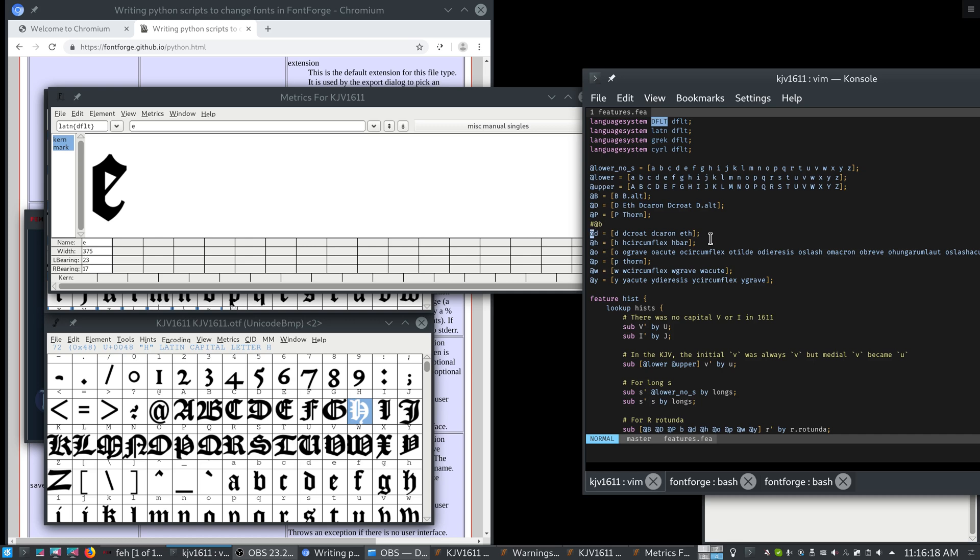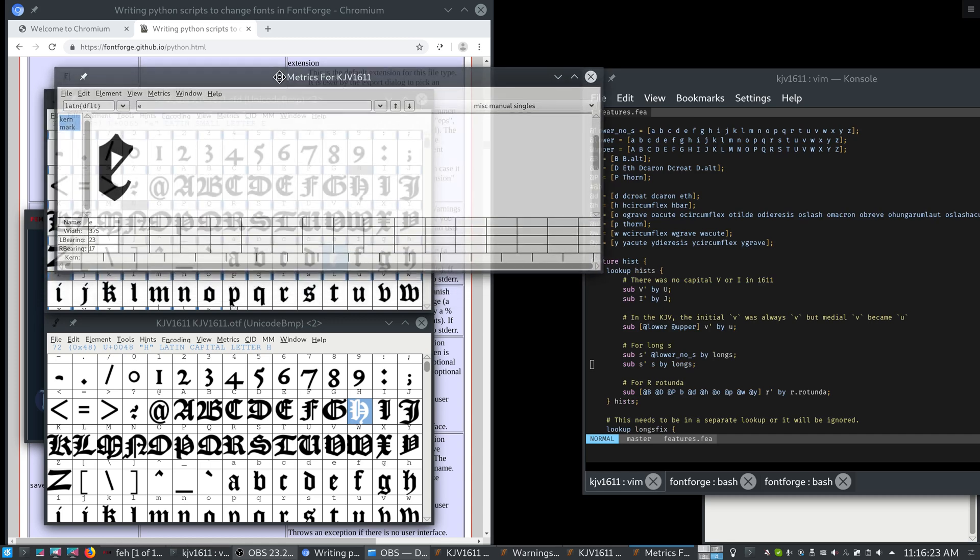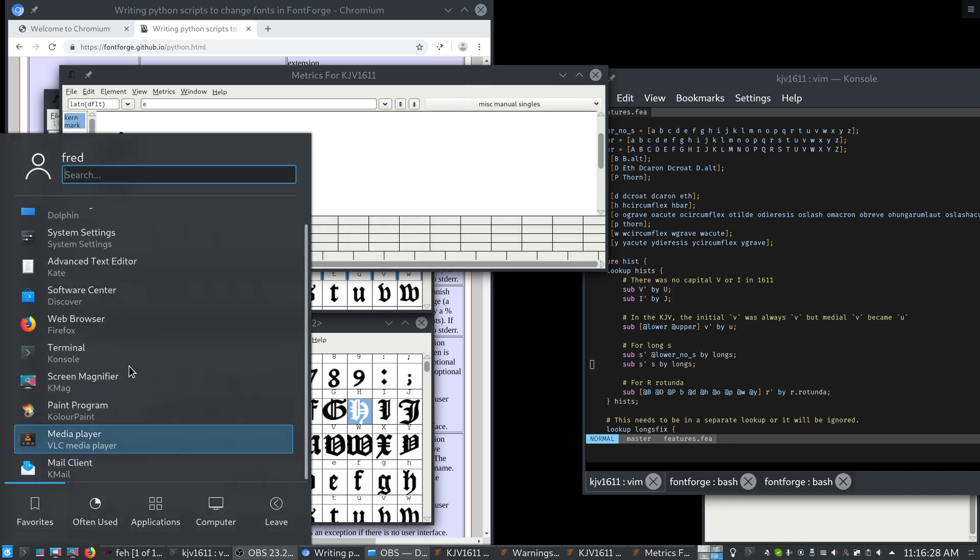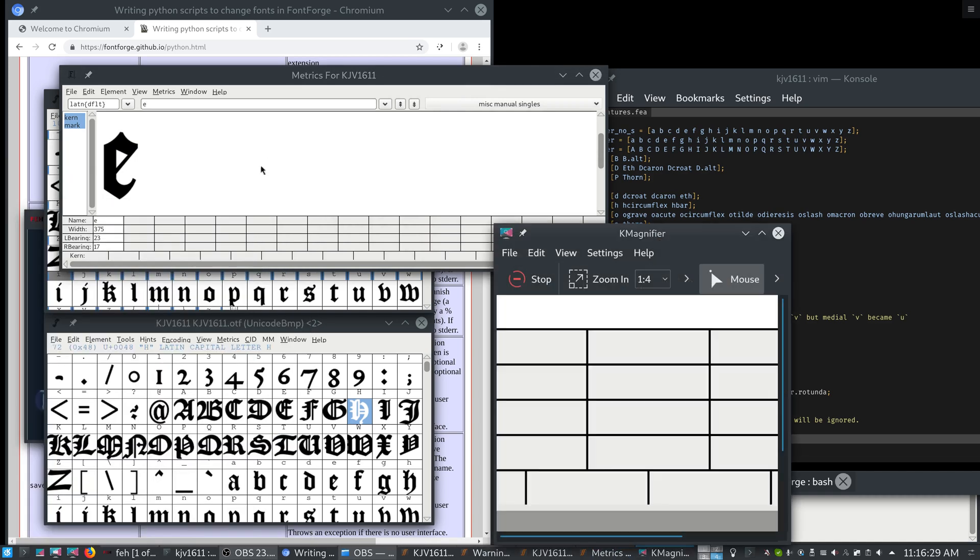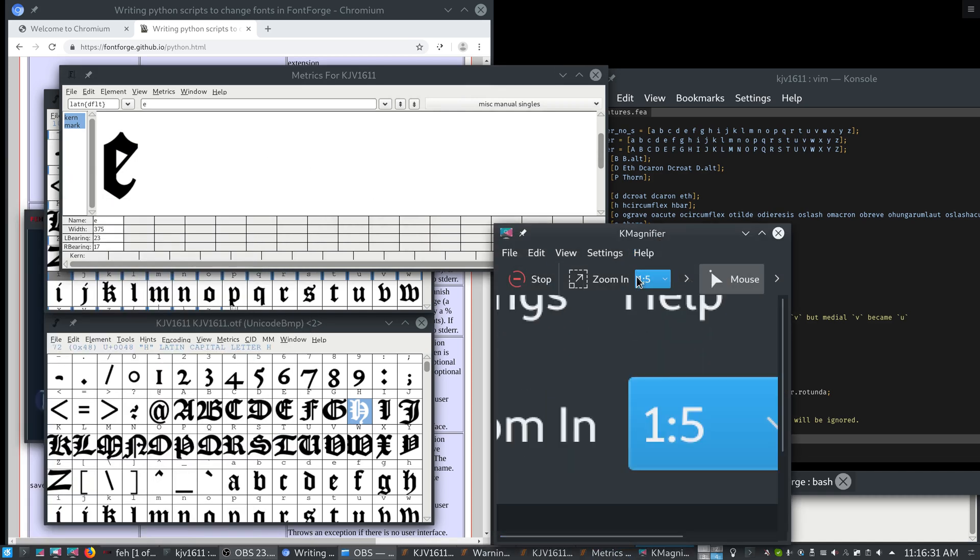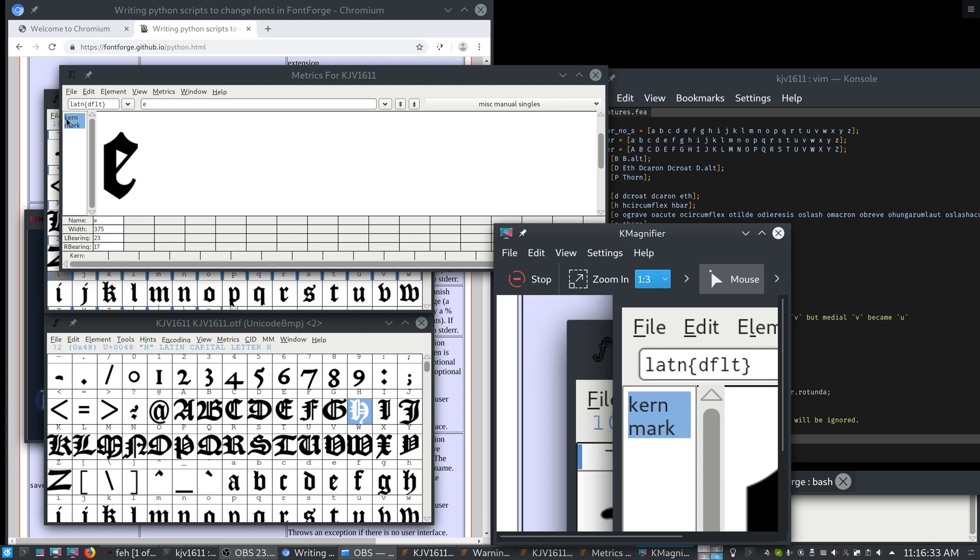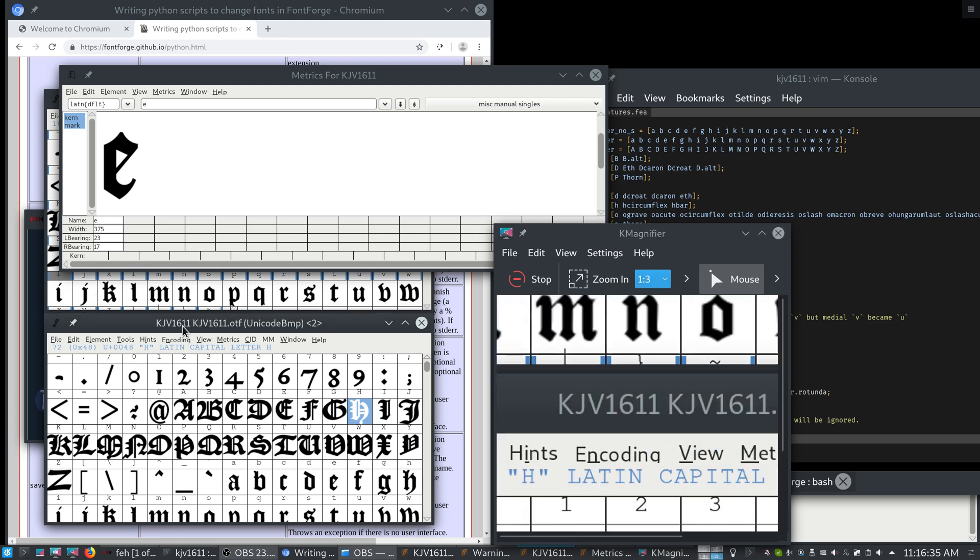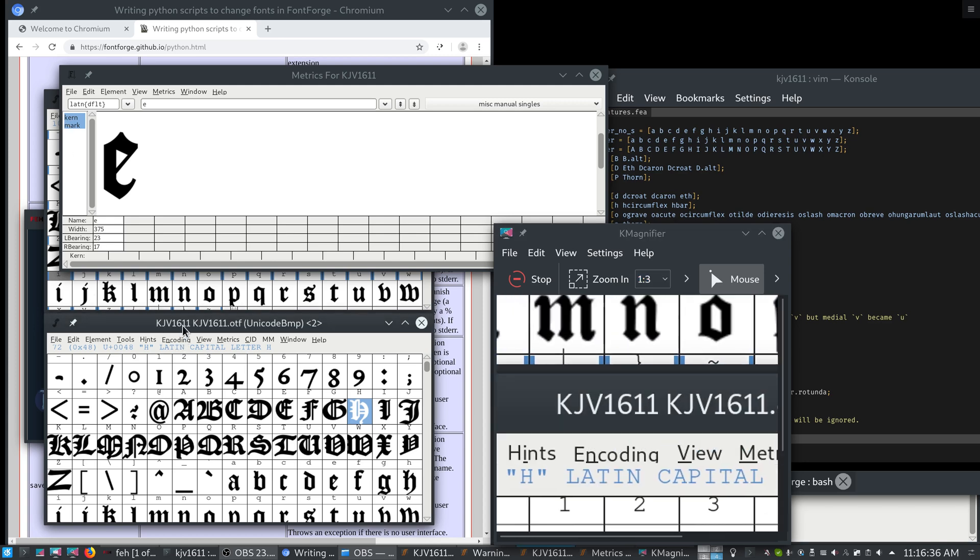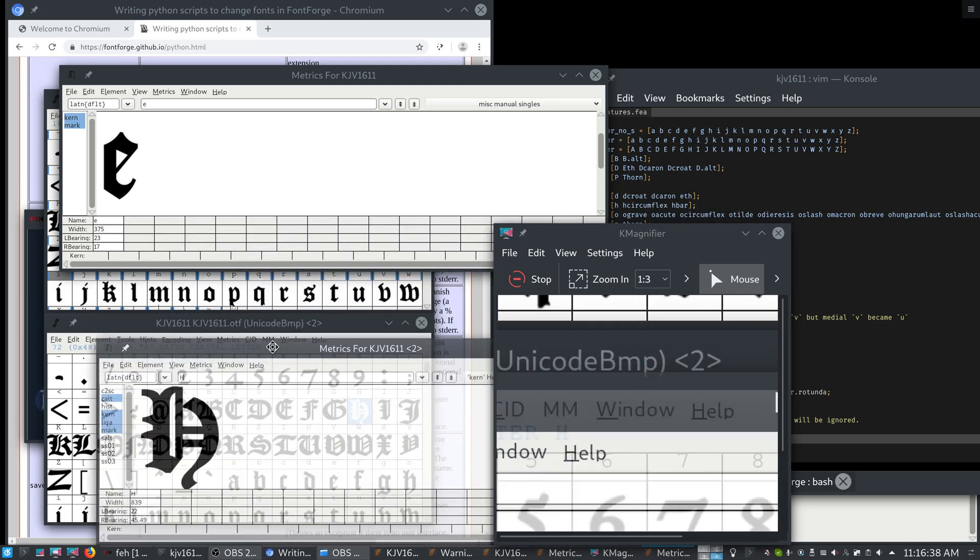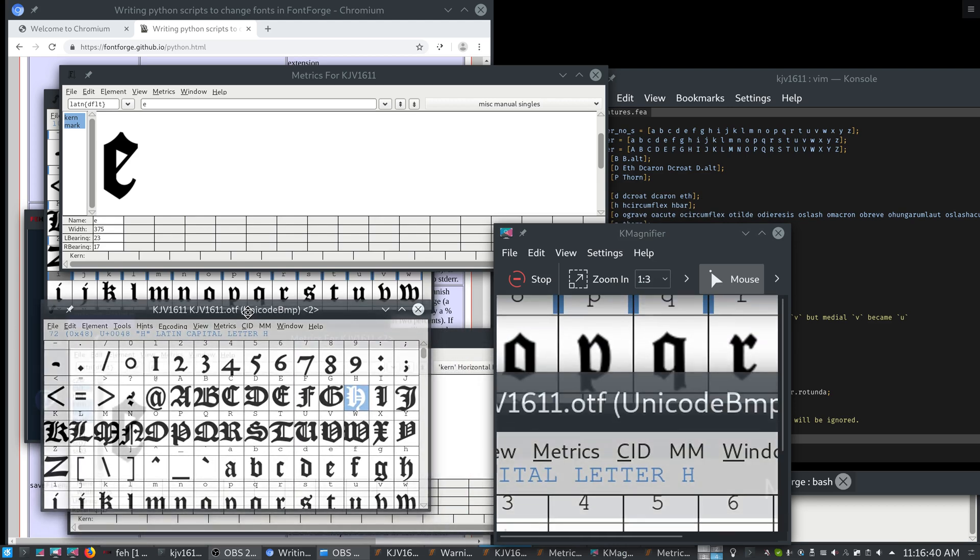So the first thing we define is a historical forms feature. And if we compare these two files here, these are the features over here on the left side. I'll pull up a magnifier to make that easier to see. Those are the features. So let's open a feature file for our OTF and get a comparison here.